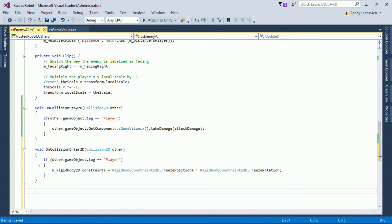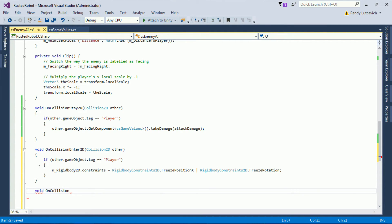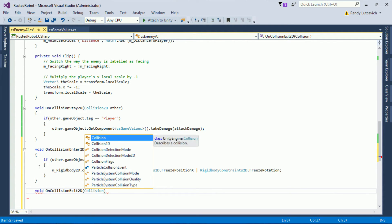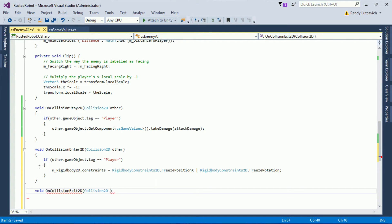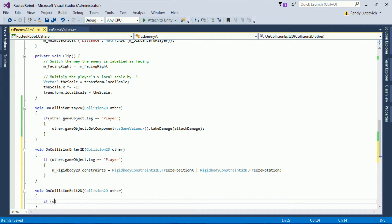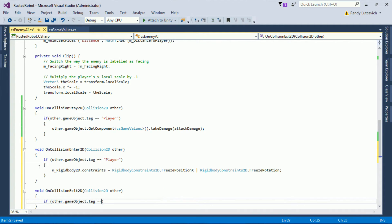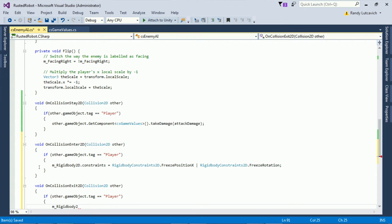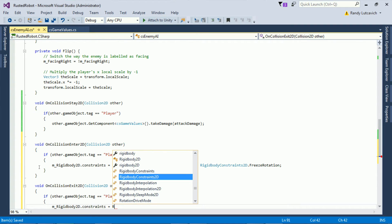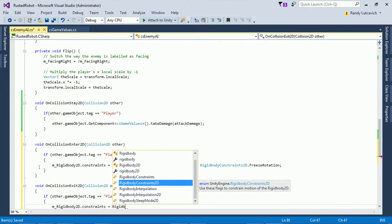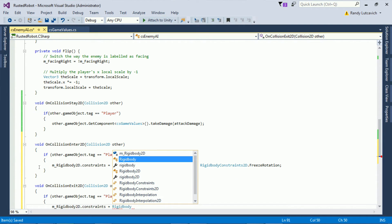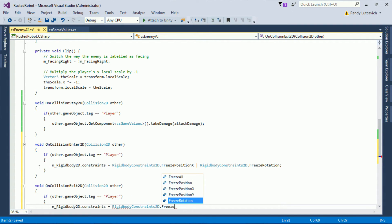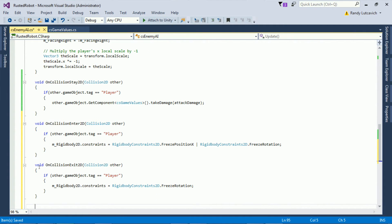We'll also want to create void on collision exit 2D. It will be a collision 2D object called other. We'll check again if this other object is the player. If it is the player, we're going to grab the M underscore rigid body again dot constraints and set it equal to rigid body constraints 2D dot freeze rotation. So only the rotation will be frozen this time.